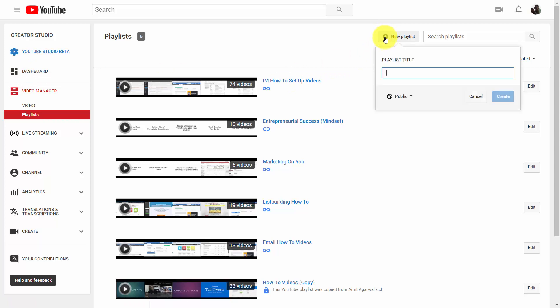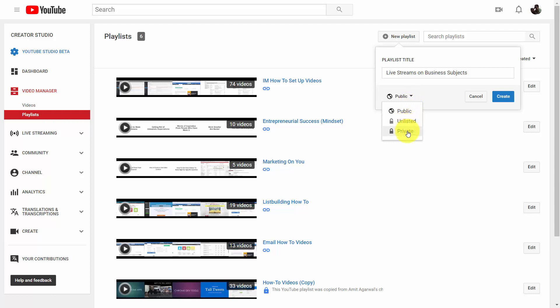You're going to give your playlist a title. You can decide on whether or not the playlist is going to be public, whether it's going to be unlisted, or whether it's going to be private and only you can see it. Now, if you want the maximum reach, you'll want to leave it public.